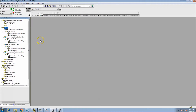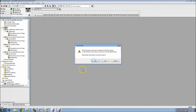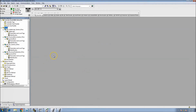We'll wrap this up now that we have our foundation. We'll save everything and continue to the next video where we'll start programming in ladder logic.